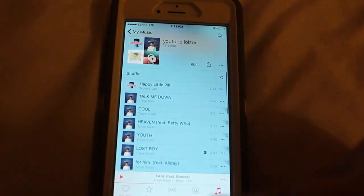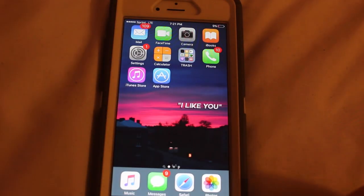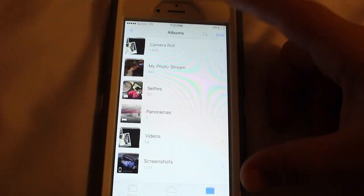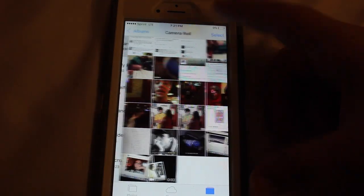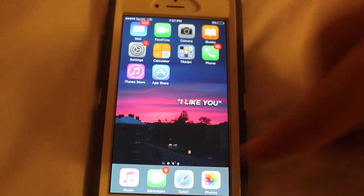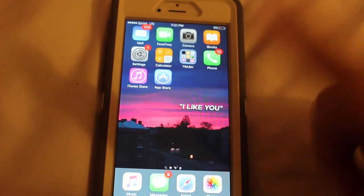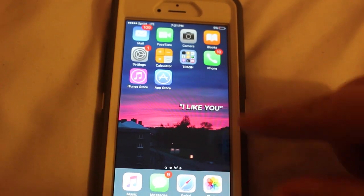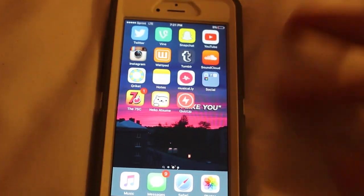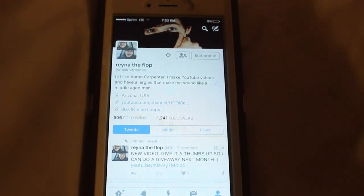We have Music, Messages, Safari, Photos — not sure what's going to pop up there. The home screen is a pretty picture I found on Tumblr with a quote from a DM I received from Aaron Carpenter.